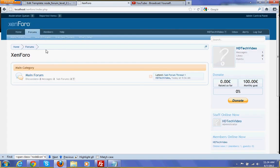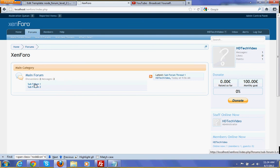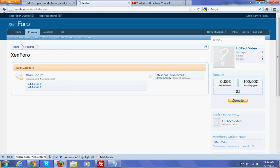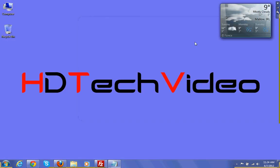Now we can refresh the main forum. Now you can see the two subforums are showing in the main forum list. Hope you guys enjoy this video — please do rate, comment, and subscribe. Thank you!